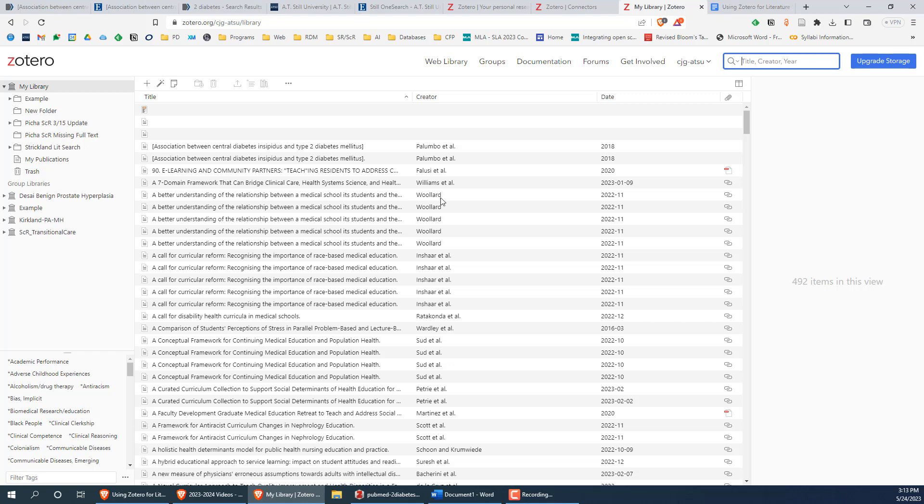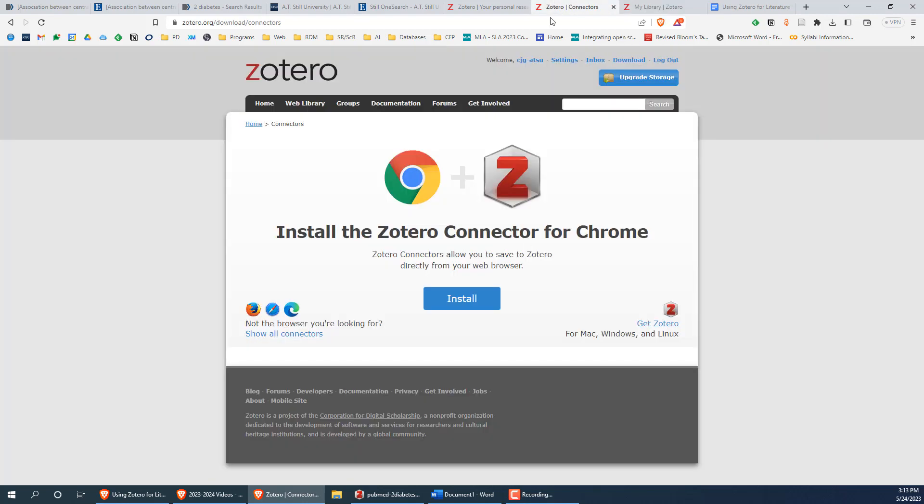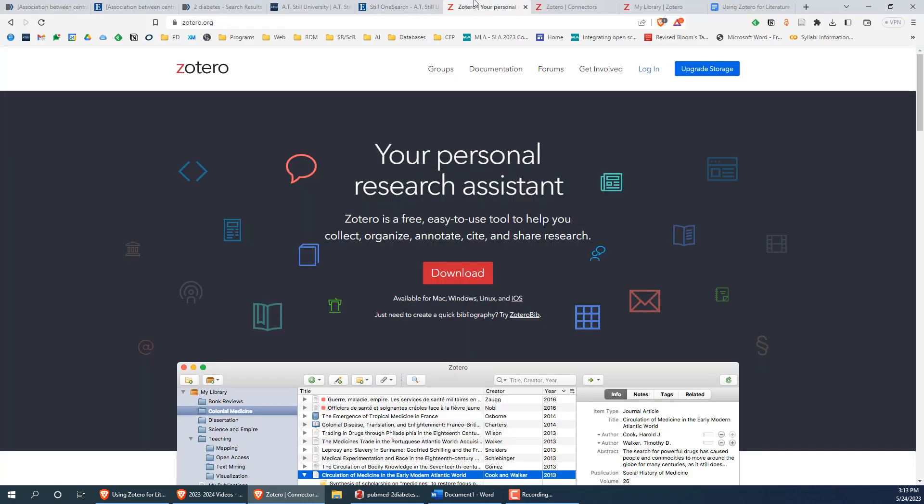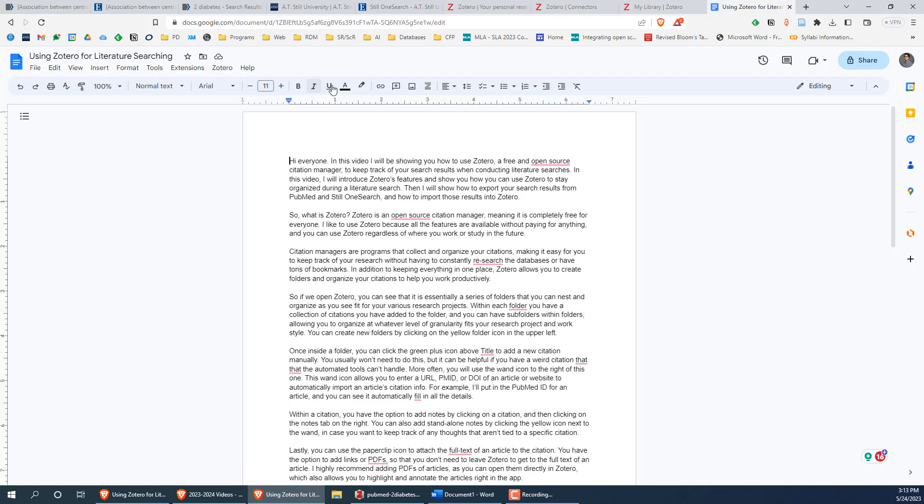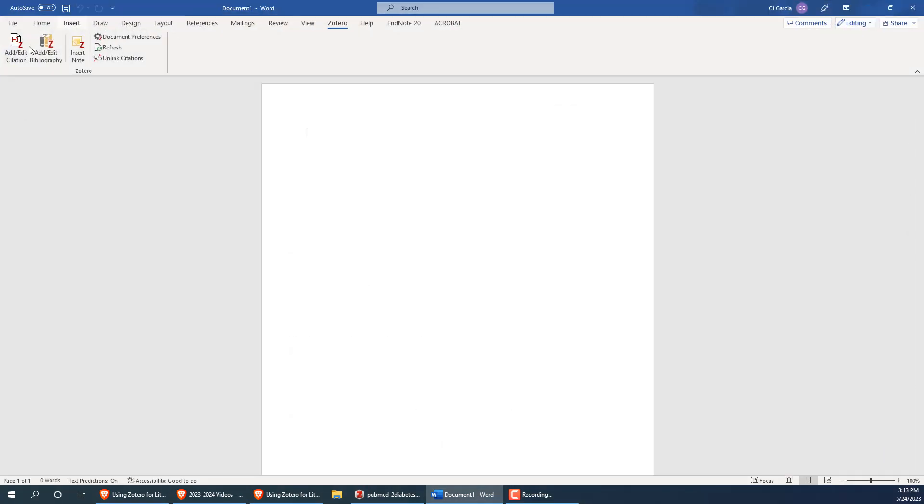Zotero also has a browser plugin that allows you to quickly add citations from the browser without having to switch over to the Zotero app. You can find more info on all these features from Zotero's website at Zotero.org. Zotero also has plugins that allow you to automatically add and format citations for a paper while using Google Docs, you can see the Zotero tab here, or in Microsoft Word.